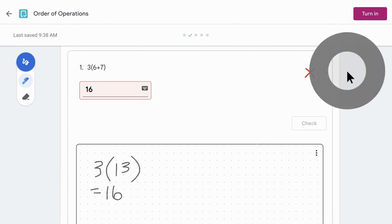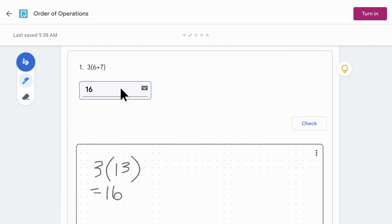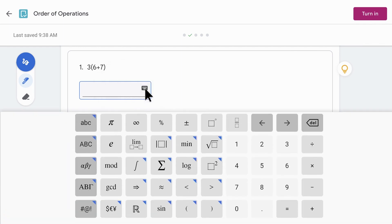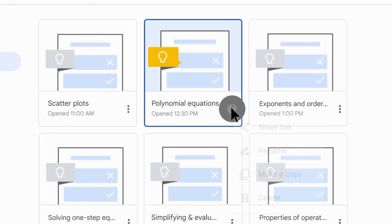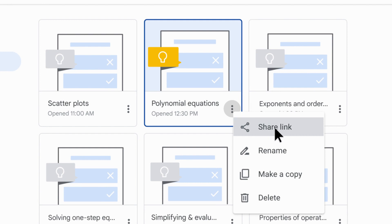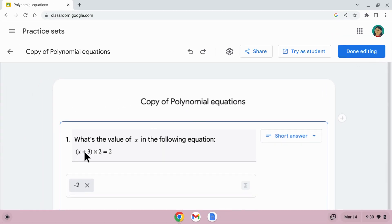Google has announced that Practice Sets will be moving out of beta and generally available to anyone who is using the Education Plus or Teaching and Learning editions of Google Workspace. I've been using Practice Sets for a little while as a beta tester. It's a great new feature for Classroom that makes it a lot easier to create and assign practice problems to students. One of the neat updates included is the ability to share Practice Sets with other teachers, which will make it a lot easier for new teachers to get started with this new capability.